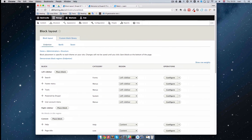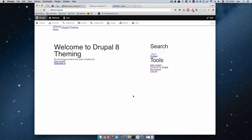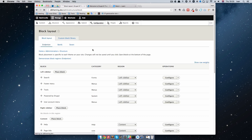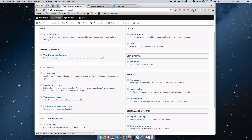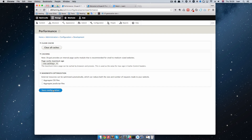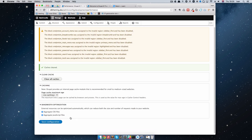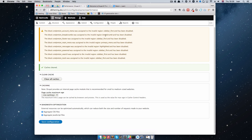I save this. When I save it and go to our site and refresh, nothing will happen, because as I said before, when you make changes to your configuration files you have to clear the cache. So we go into Configuration, then Performance, and clear all caches. And as you can see right now, the block Endymion Account Menu was assigned to invalid region sidebar_first and has been disabled. We get these warnings because those regions don't exist anymore.